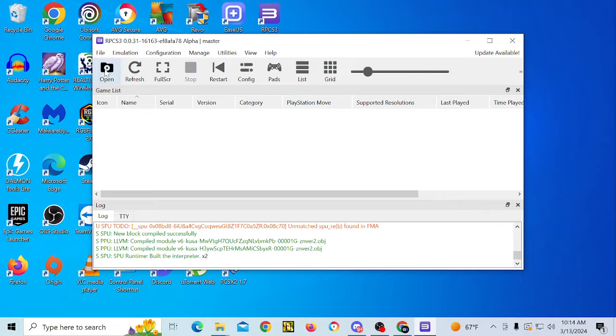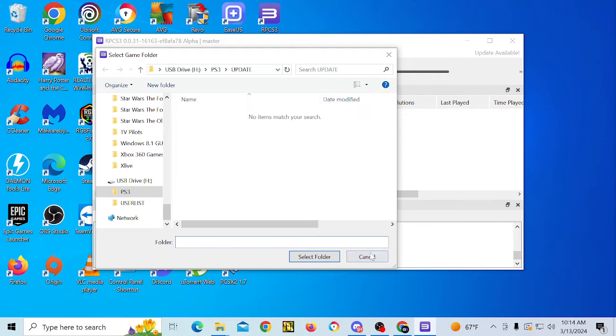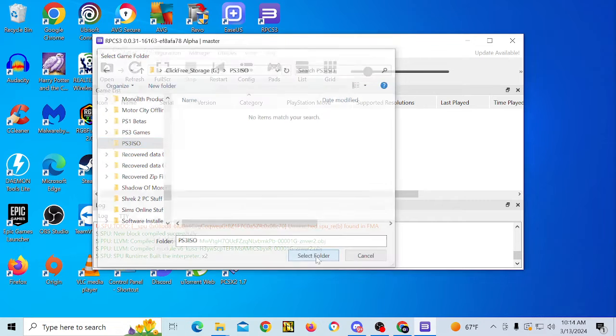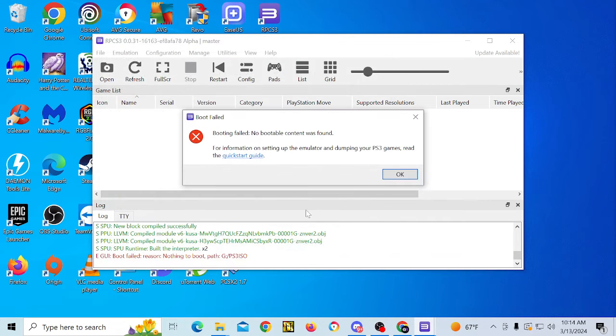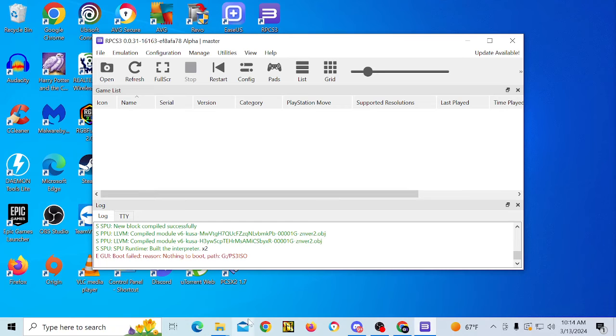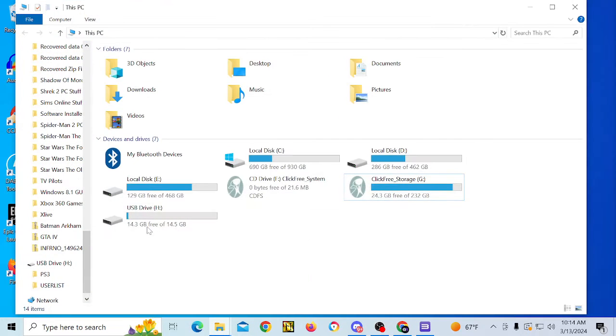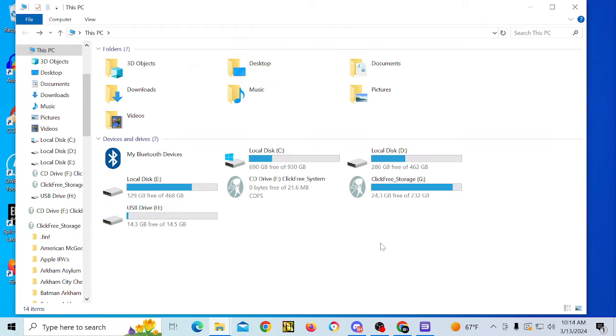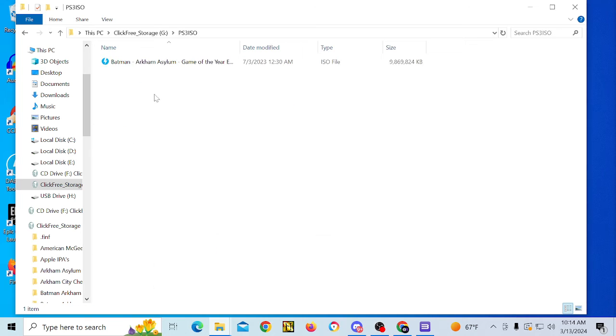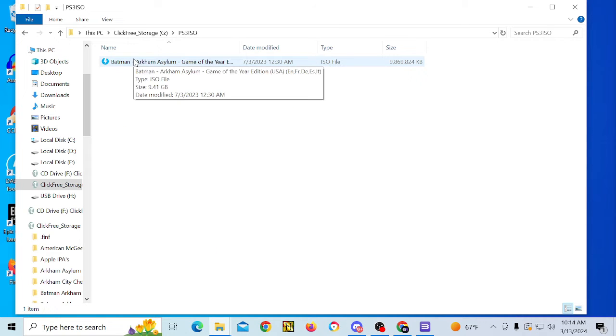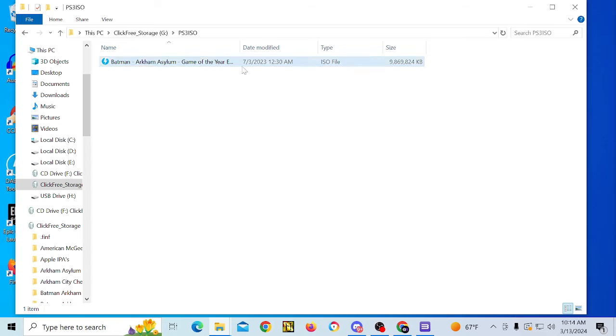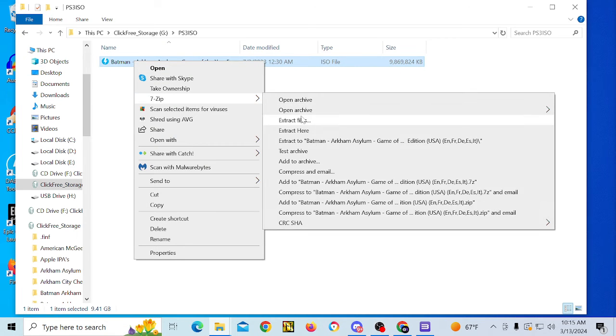And what we'll do is we'll go here and we will click on open. So in order to boot games, what you need to do is, the game I'm going to be using for this tutorial is going to be Batman Arkham Asylum.